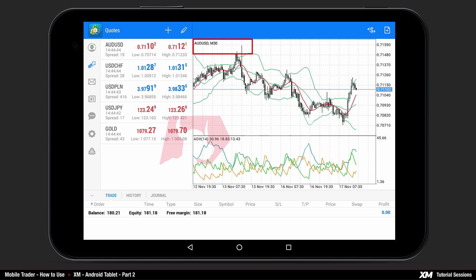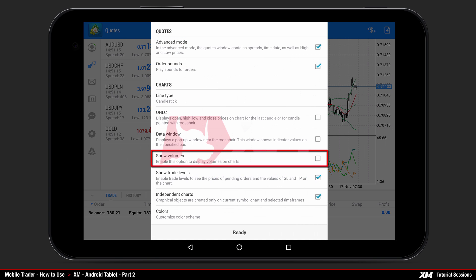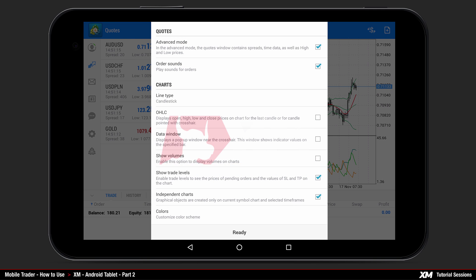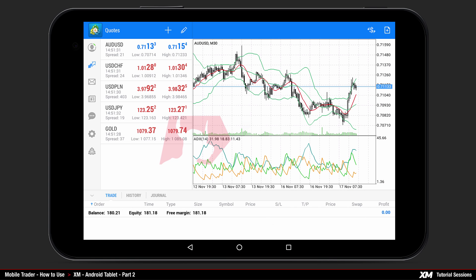This takes you back to the chart window where you can see at the top left side that the OHLC has been removed. Back in the settings options, you can enable show volumes from the list. Ticking this option and pressing ready allows you to display the volumes on the main chart.